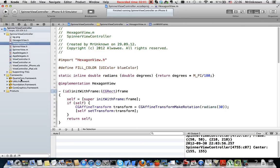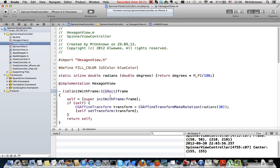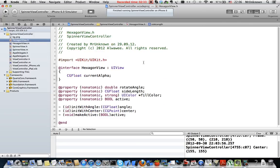I imported QuartzCore framework to be able to customize layers in views. Also I have UIKit, Foundation and CoreGraphics frameworks that are by default. We will use mostly Core Graphics to create animation. There is no Core Animation and we will use QuartzCore only for setting rounded corners.